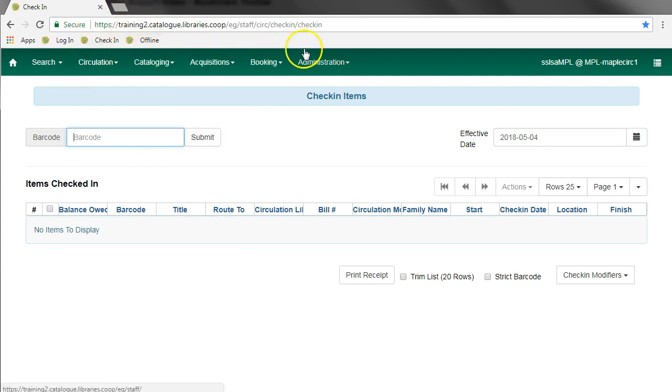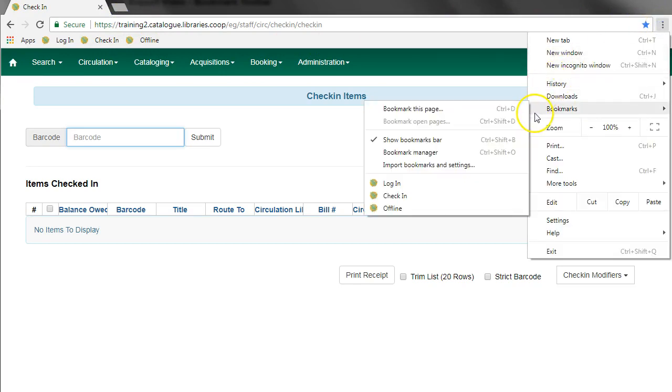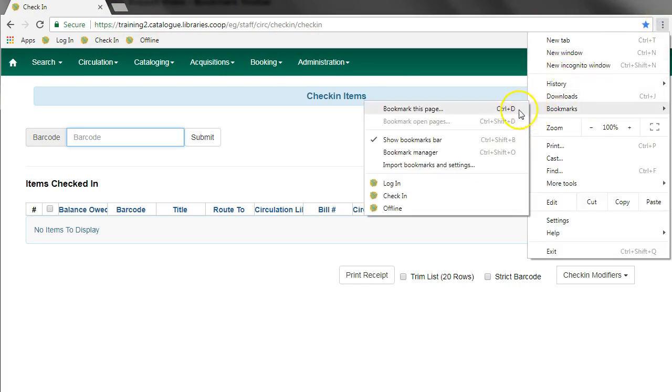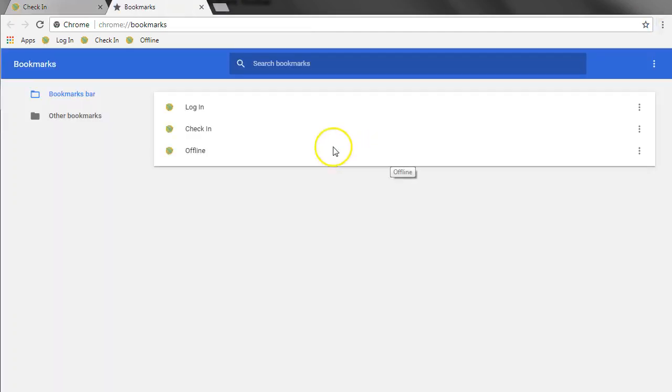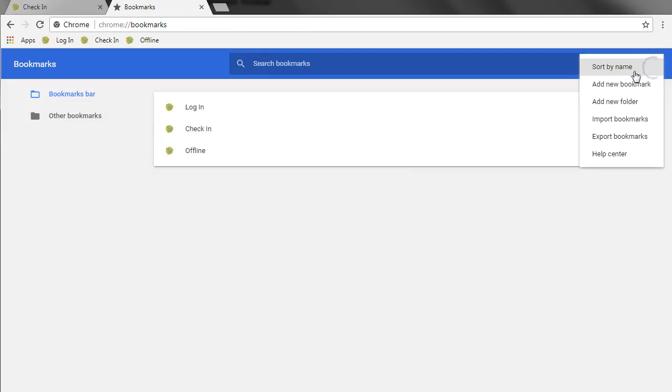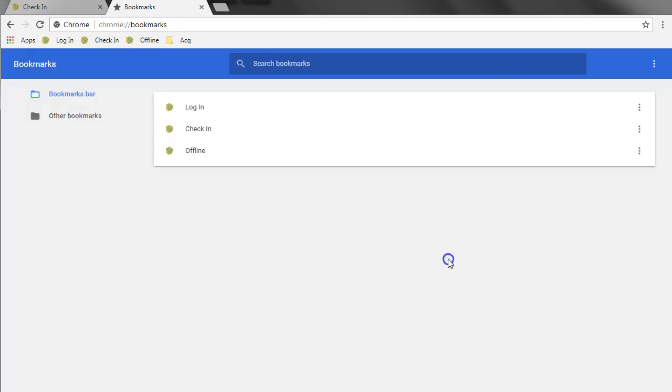For more advanced bookmark options, you can open the menu and select bookmarks and open the bookmark manager. From the menu button you can add new folders. You can see now you have a folder here and then you can create bookmarks within that folder.